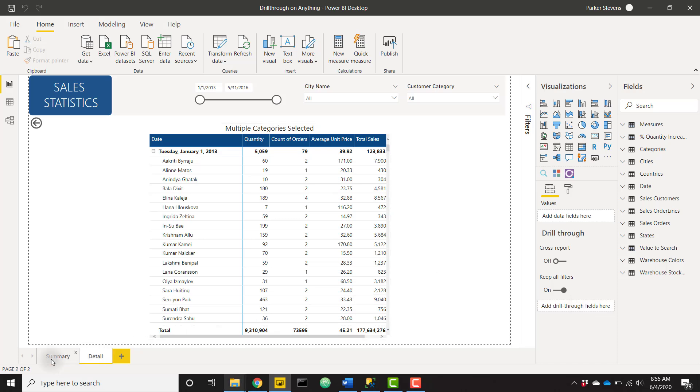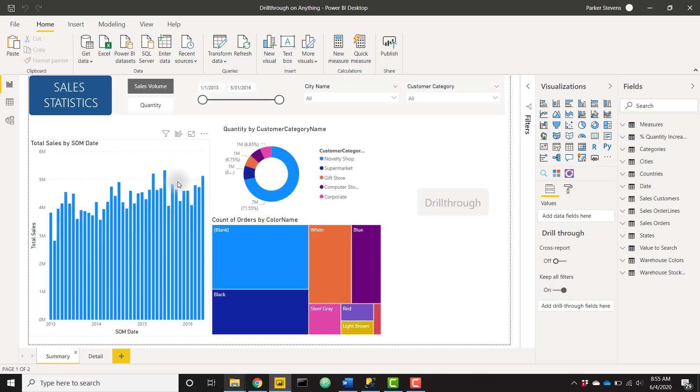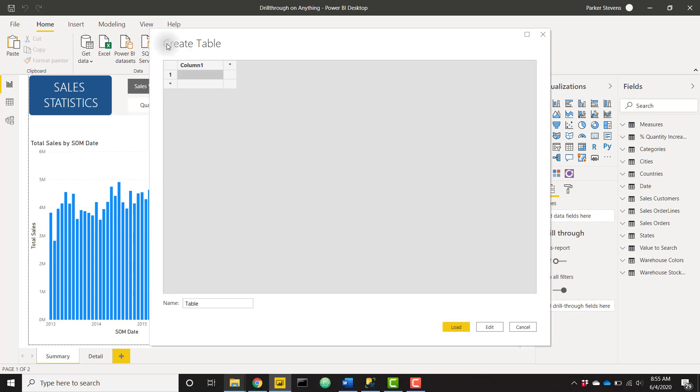Let's go back to our summary tab. The first thing we have to do is actually create a new table. So let's click on Enter Data and create a new table. I'm going to call this table Drill, and I'm actually going to call this column 'Drill Through Do Not Remove' and I'll show you why in just a second. And in the values I'm actually going to give this a single space.